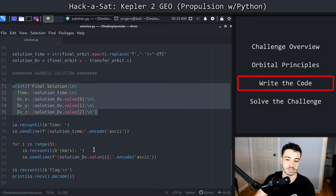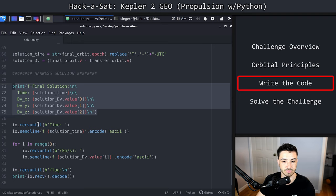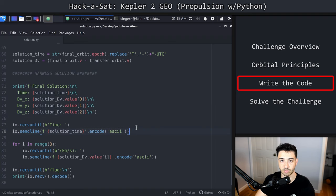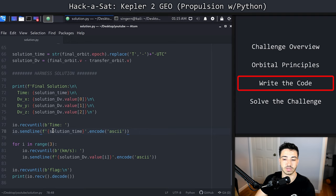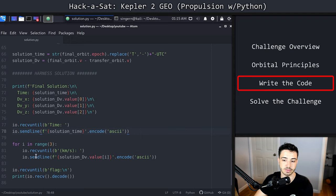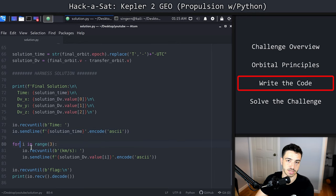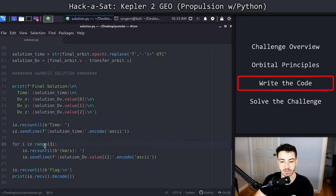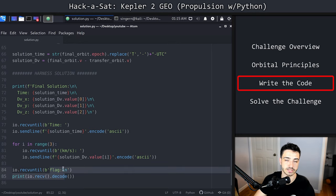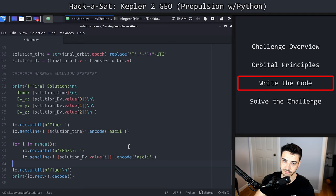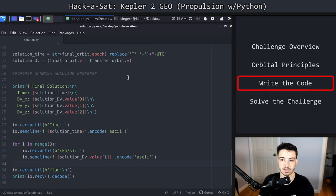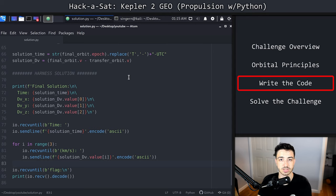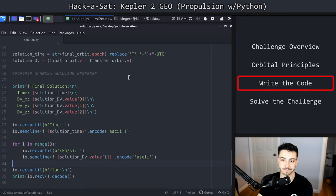We are going to receive the time tag from the server. Once we get that, we are going to send our solution time. That's the first thing it wants. What time are we burning? Once it knows what time we're going to burn at, we're just going to send the three values, X, Y, and Z. I did this with a for loop here. Once we've sent our solution, we just listen until we get a flag prompt and print out everything we see after that. Now that we've got all that put in place, last thing we're going to show is actually solving the challenge.